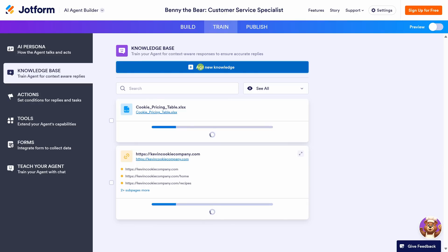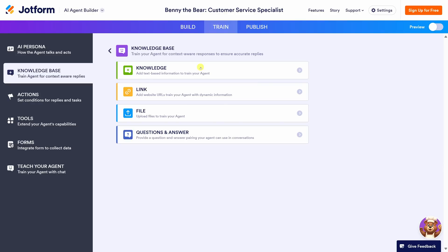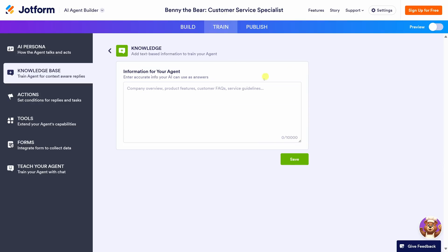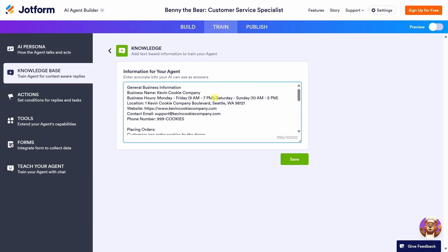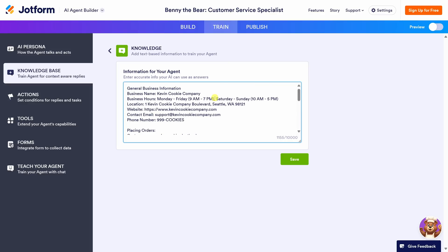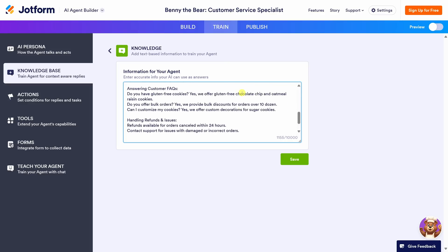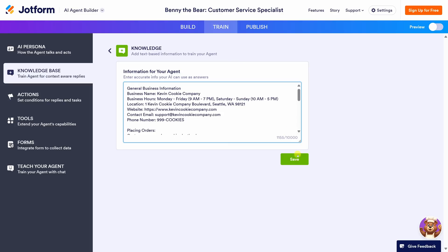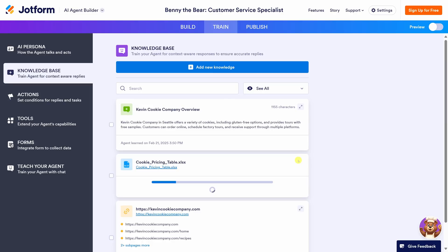Let's now add some text-based information. I'll click on this option. Here I can paste in information — I'll enter information about our business hours, location, the website address, even our phone number, and some additional information. Let's click on Save. It's such a good feeling to take all that knowledge from my head and give it to the agent to empower it to answer customer questions.